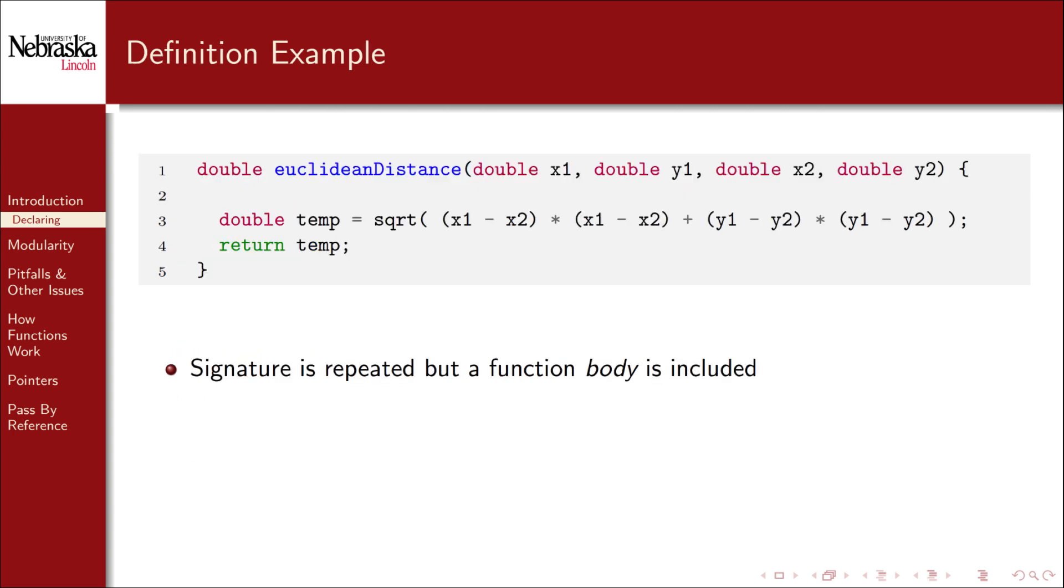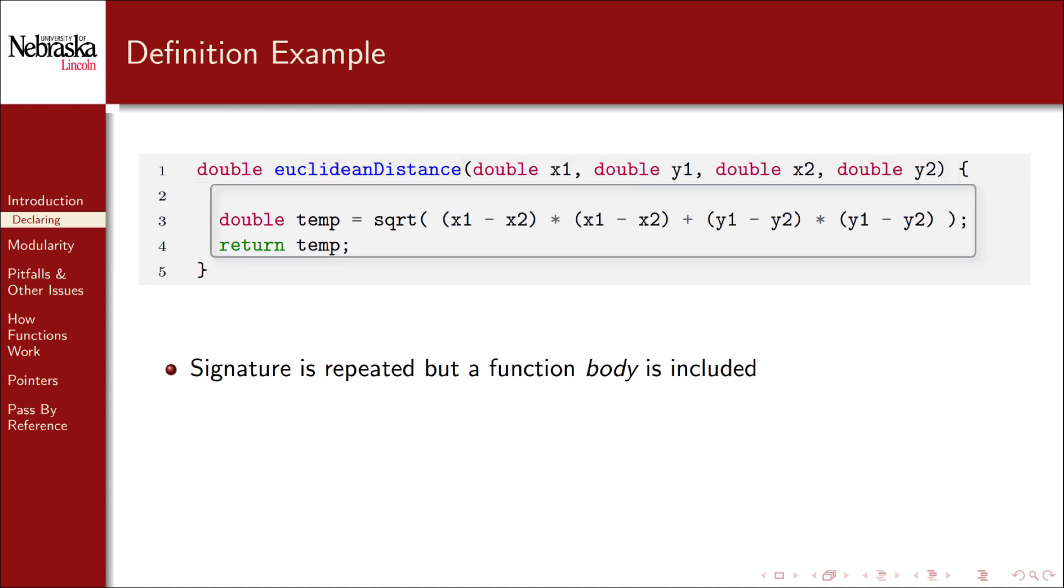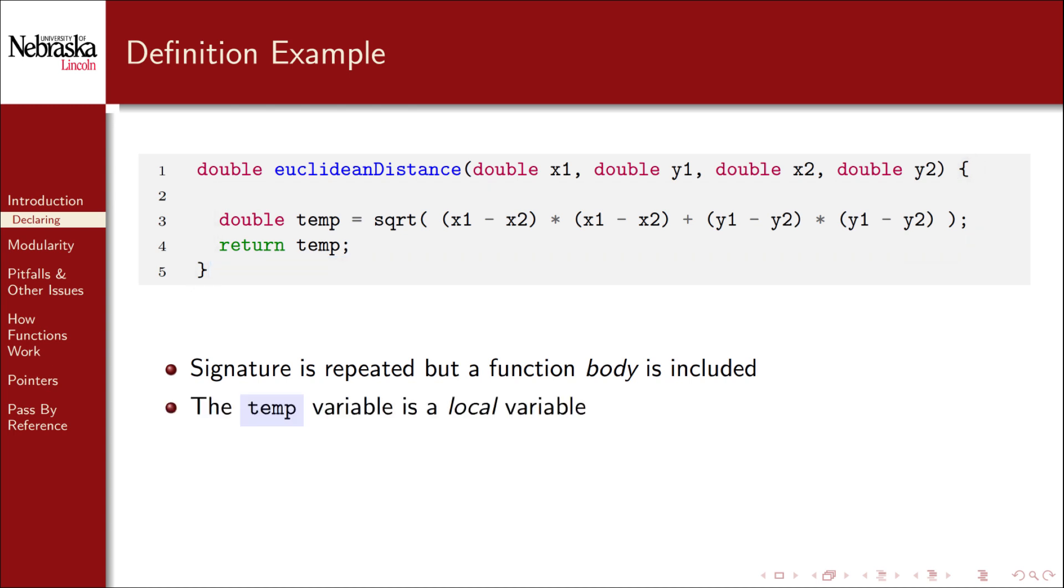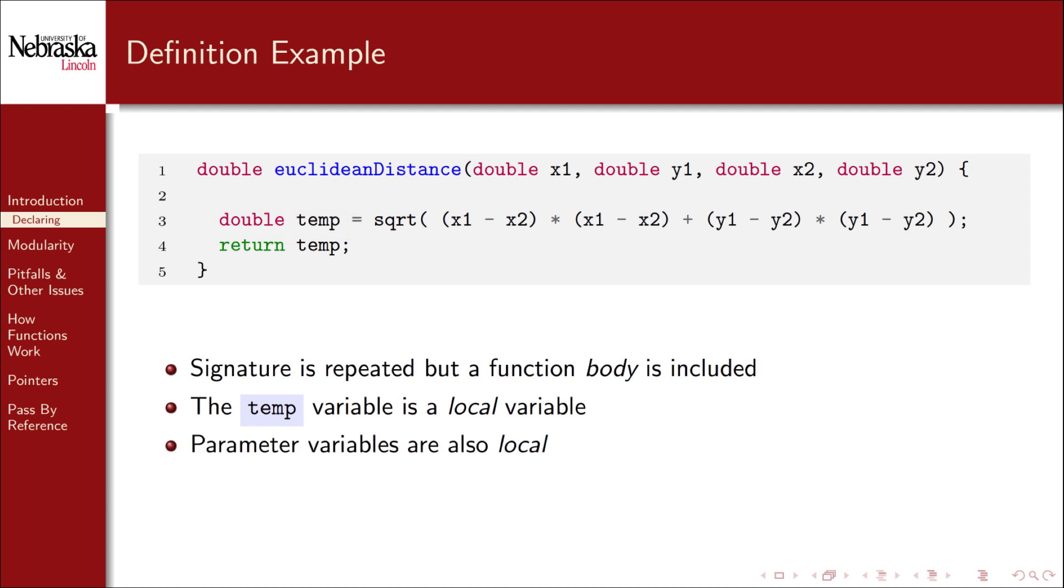Later on in the program, we provide the function definition. We do so by repeating the function's signature, but also include the function's body inside opening and closing curly brackets. Inside the function, we place the code that will be executed when the function is called. We've declared a variable named temp to hold a value that we'll return on line four. This variable is a local variable and only exists within this function. Likewise, the parameter variables are also local and only exist within the function. Again, we observe that we have a function that calls another function. In this case, the Euclidean distance function is calling the square root function.